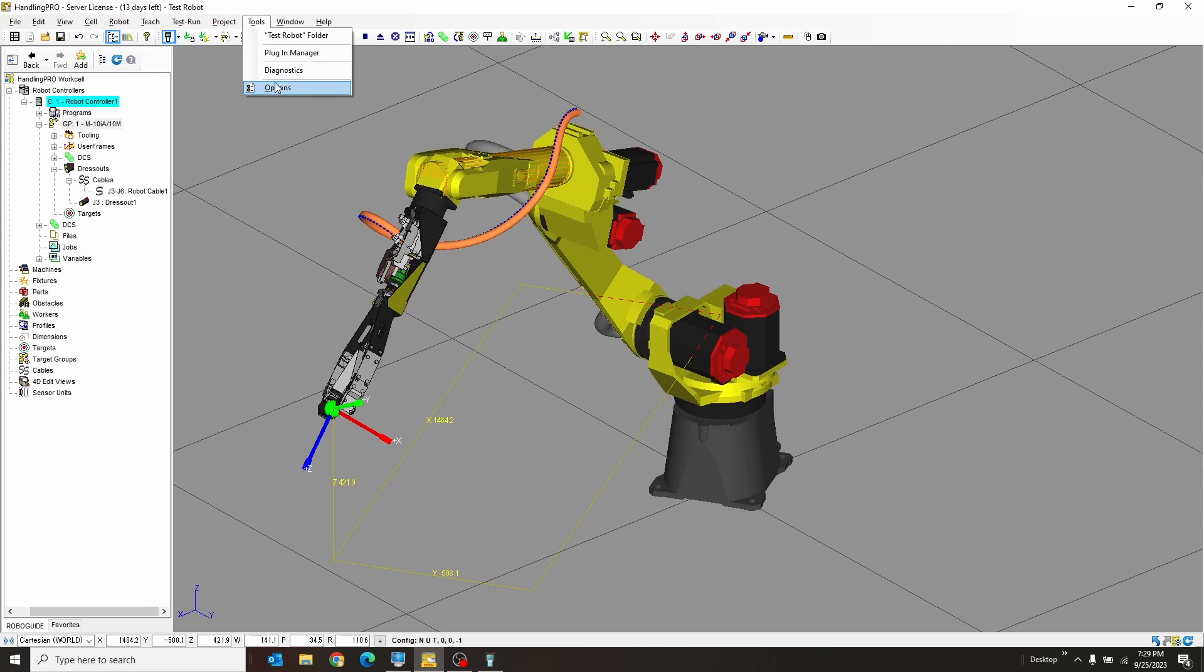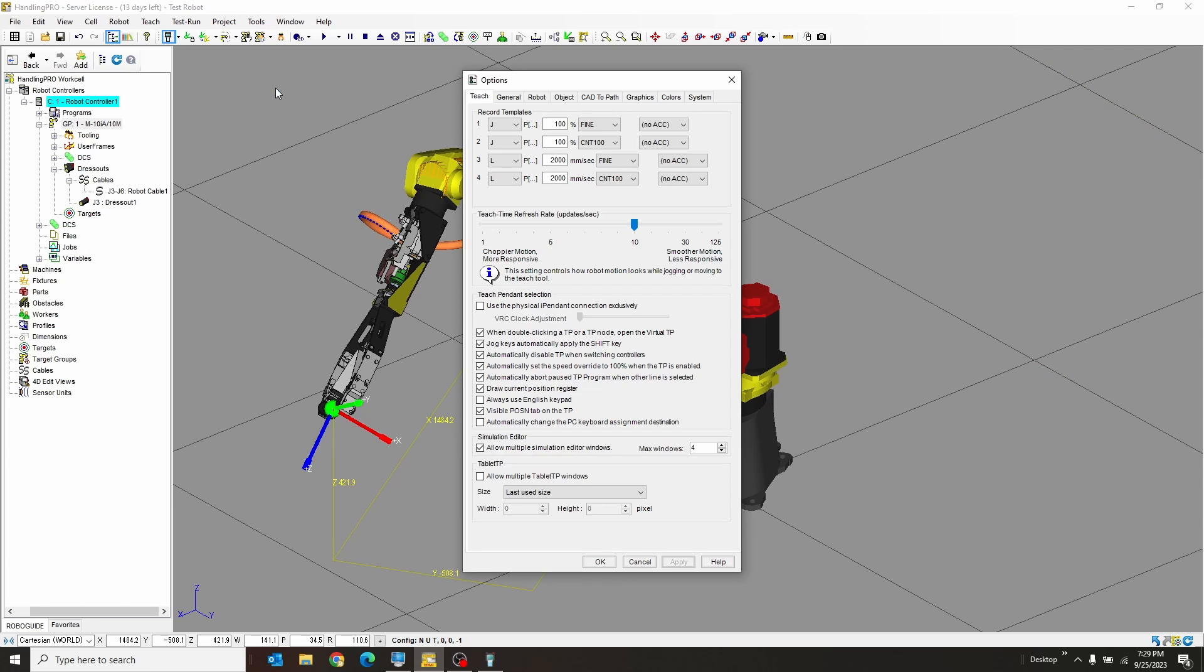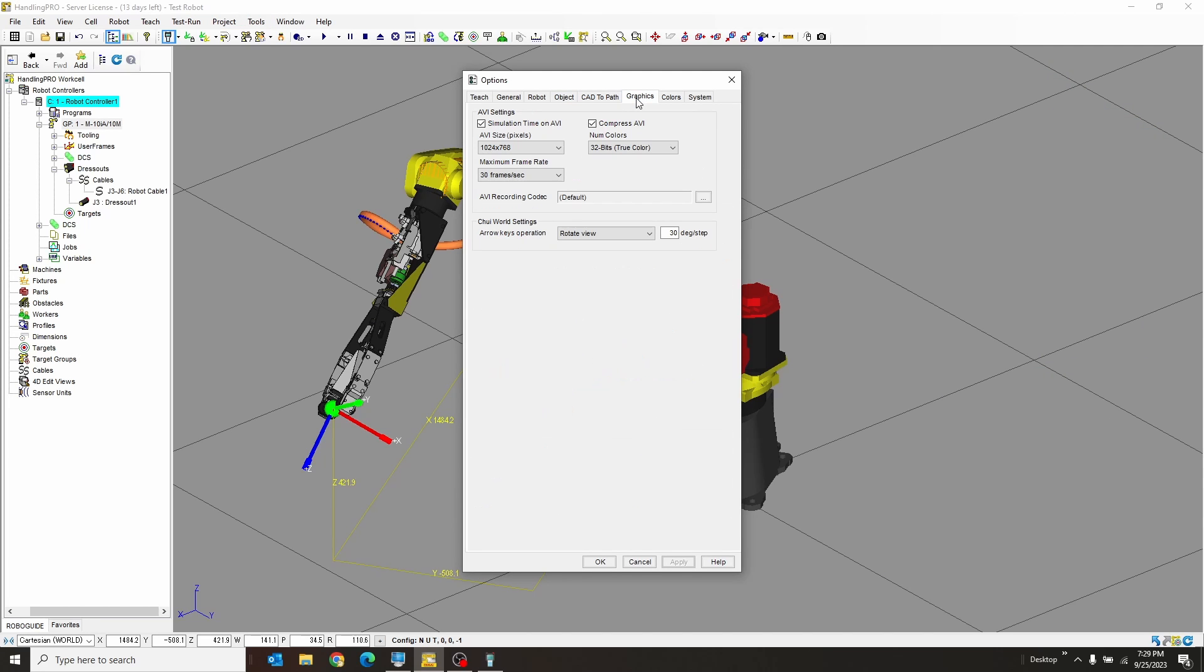So if I go to Tools and then Options, and I go over to the Graphics section, in here you can set if you want the time posted on the movie, what size the movie you want, the number of colors, and the desired frame rate.